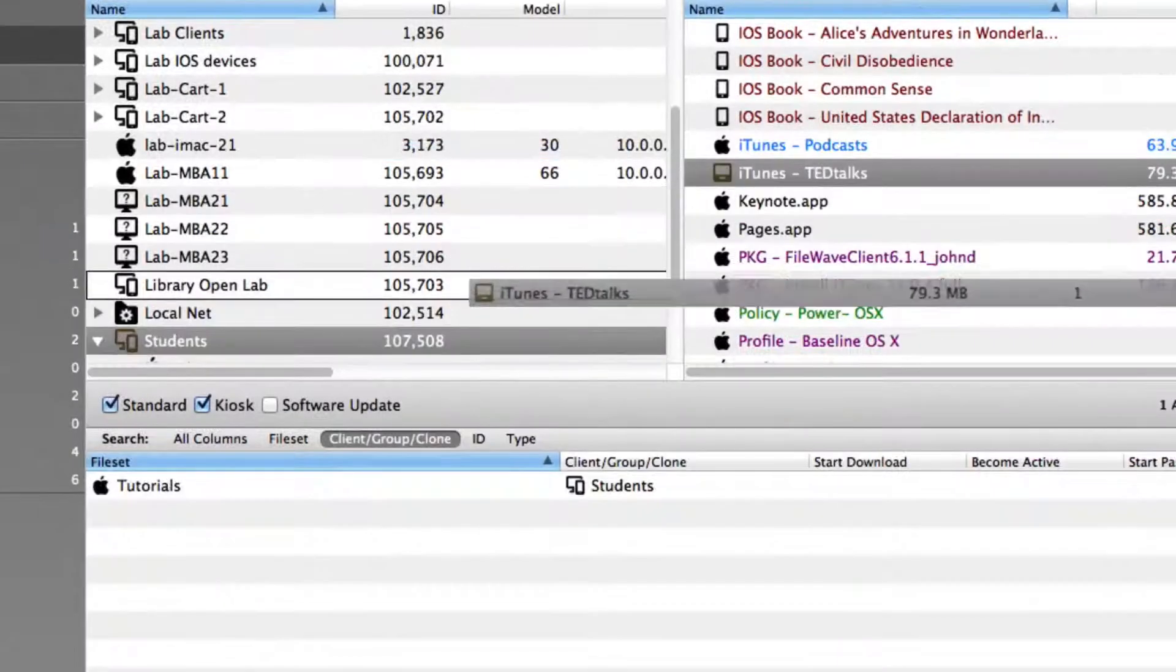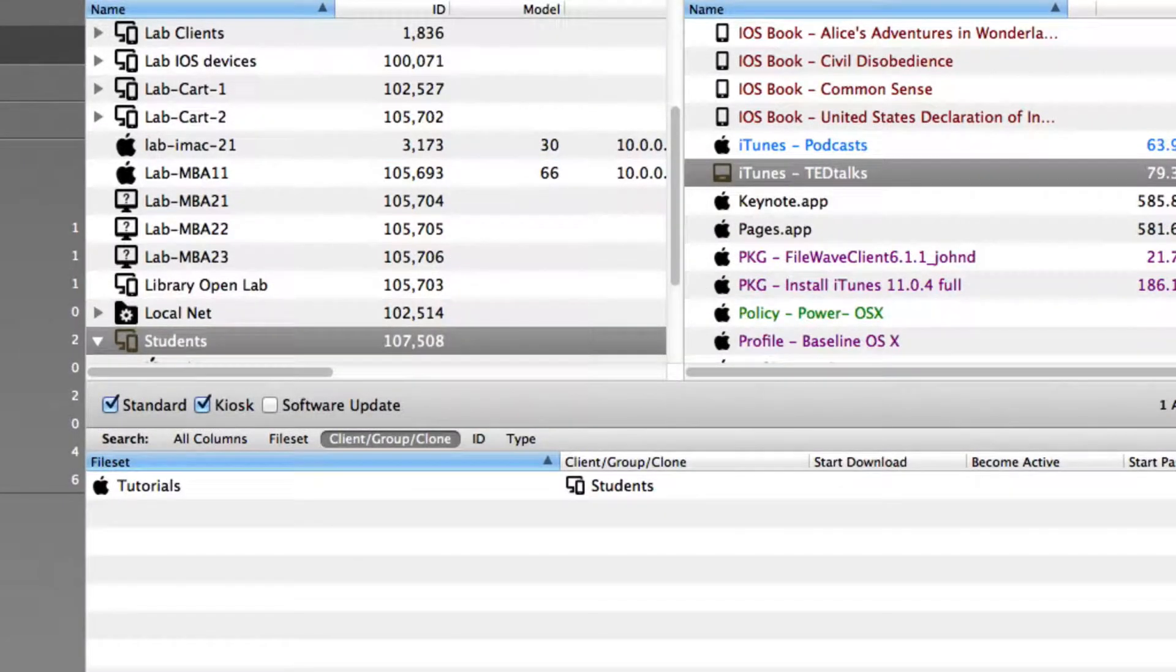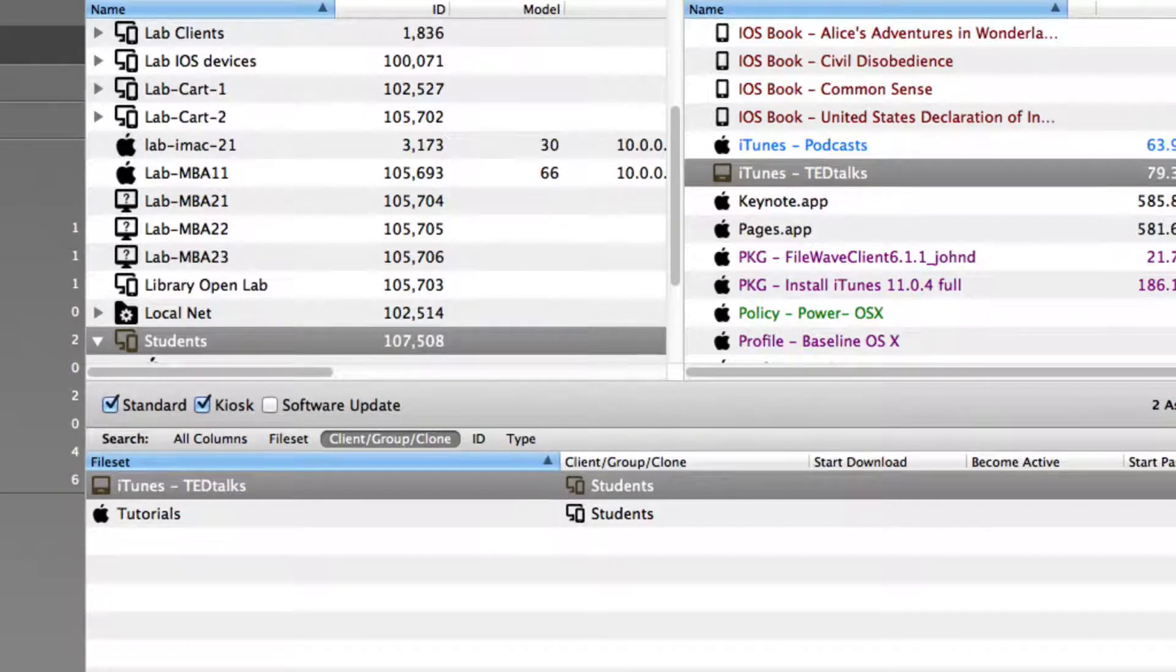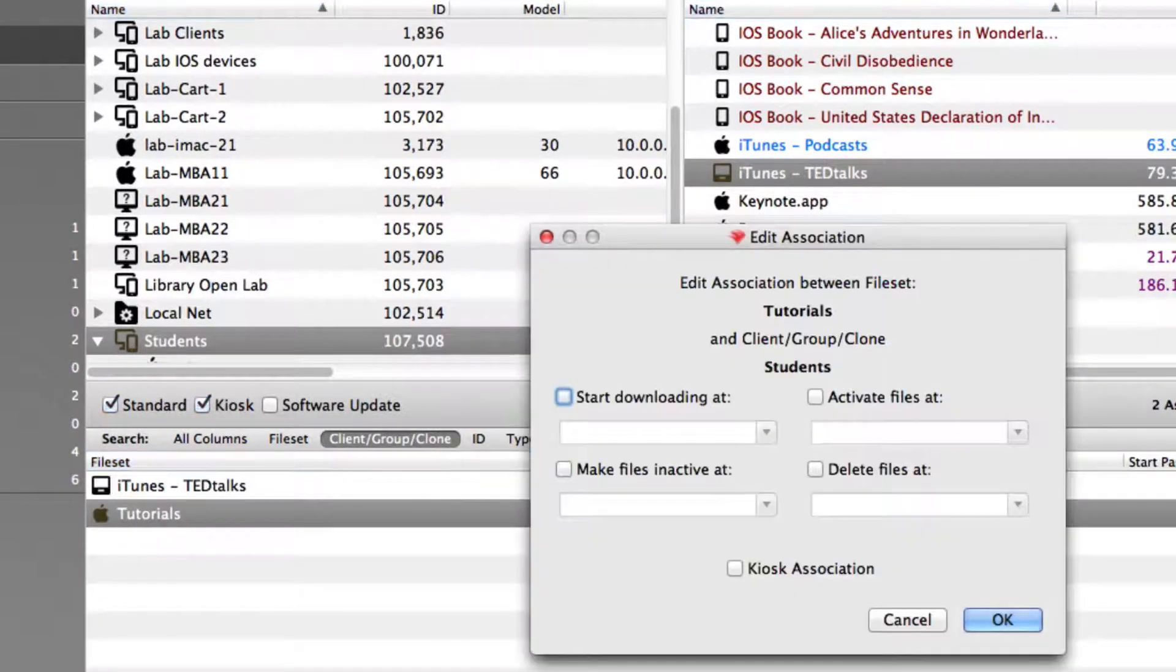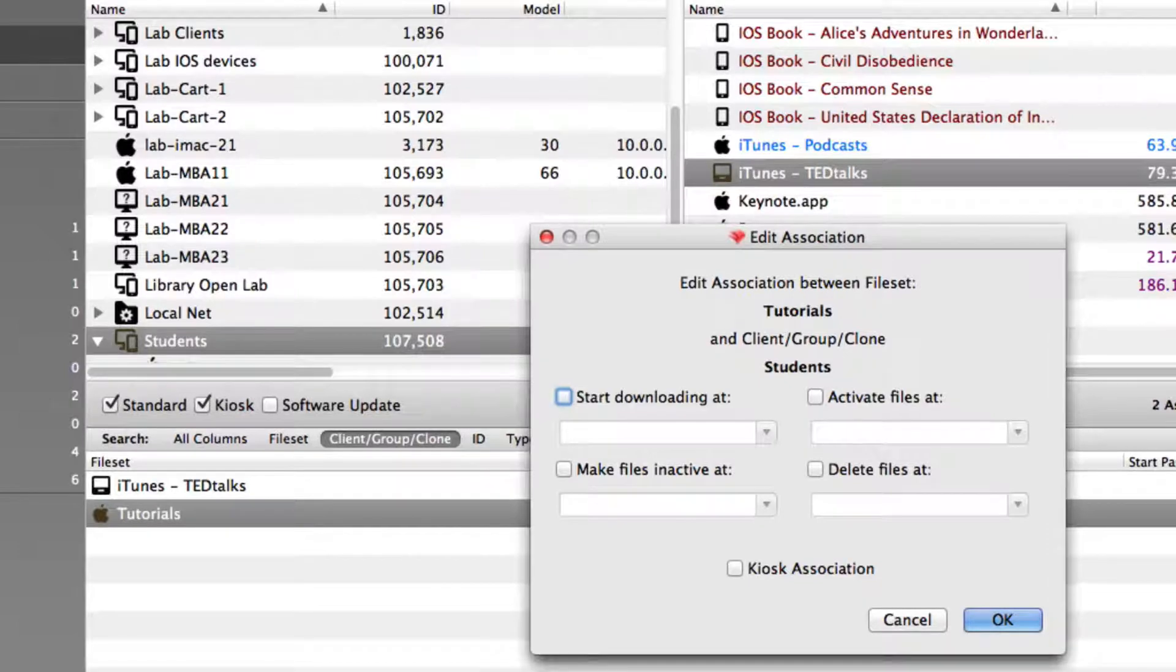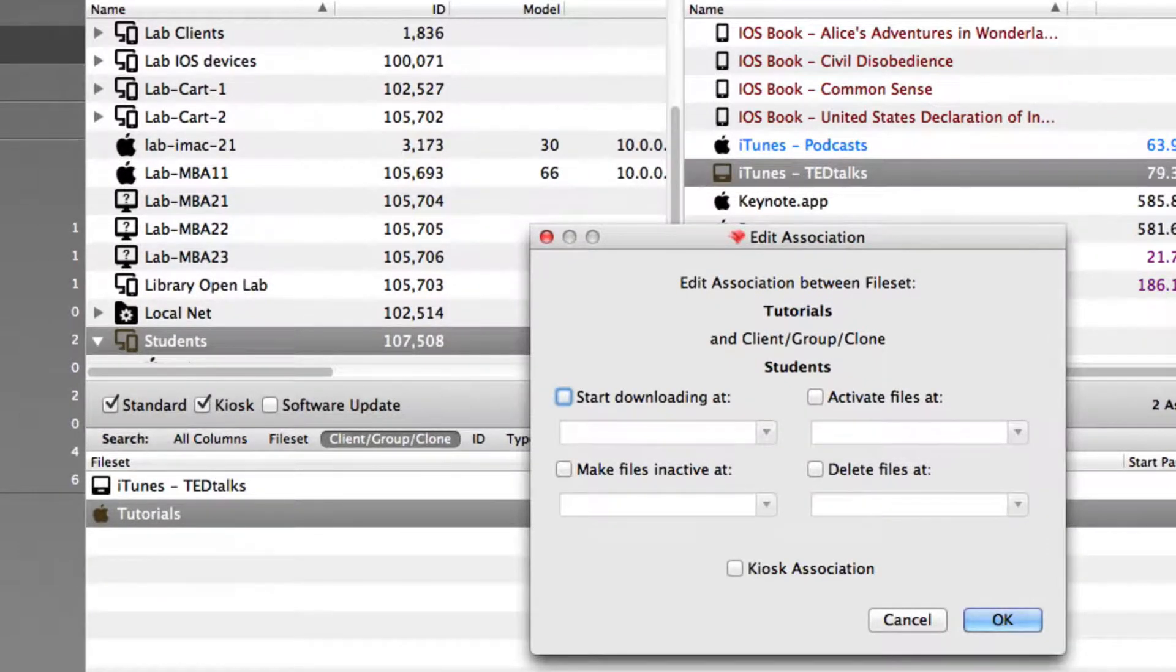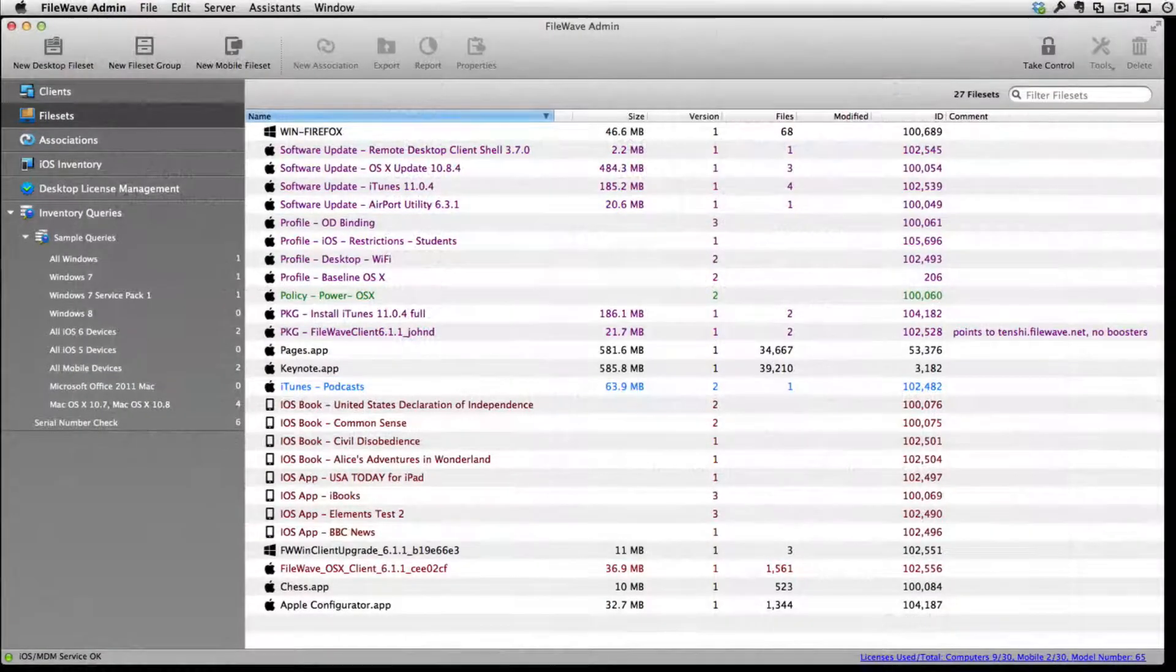We're also adding a file set of podcasts to go to the student group. The file sets can be associated with different groups and can be activated, deactivated, deleted, and converted to kiosk file sets as needed.